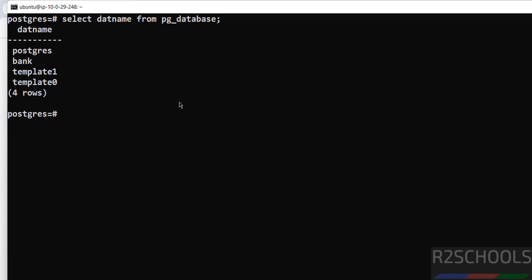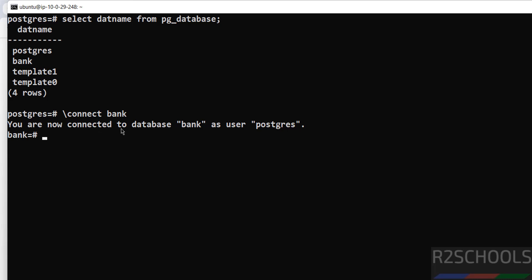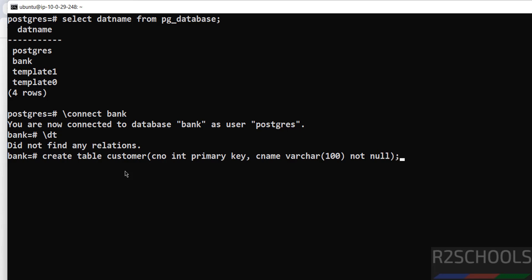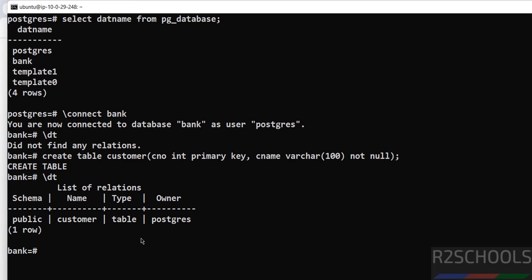Verify with Ctrl+L — now verify the same, the database 'bank' has been created. Let us switch to this database and create a table. To switch databases use backslash c or connect — either is the same — then provide the database name. You are now connected to database 'bank' as user postgres. Verify the list of tables with backslash dt — no tables exist yet. Let us create a table: CREATE TABLE customer (...).